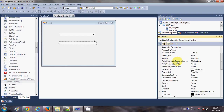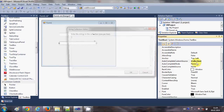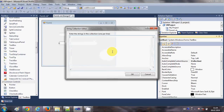The three properties we need are: AutoComplete Custom Source, AutoComplete Mode, and AutoComplete Source. Let's give a custom source to the text box first. I will select the property called AutoComplete Custom Source and click the small button to add a custom source — for example, a list of names.